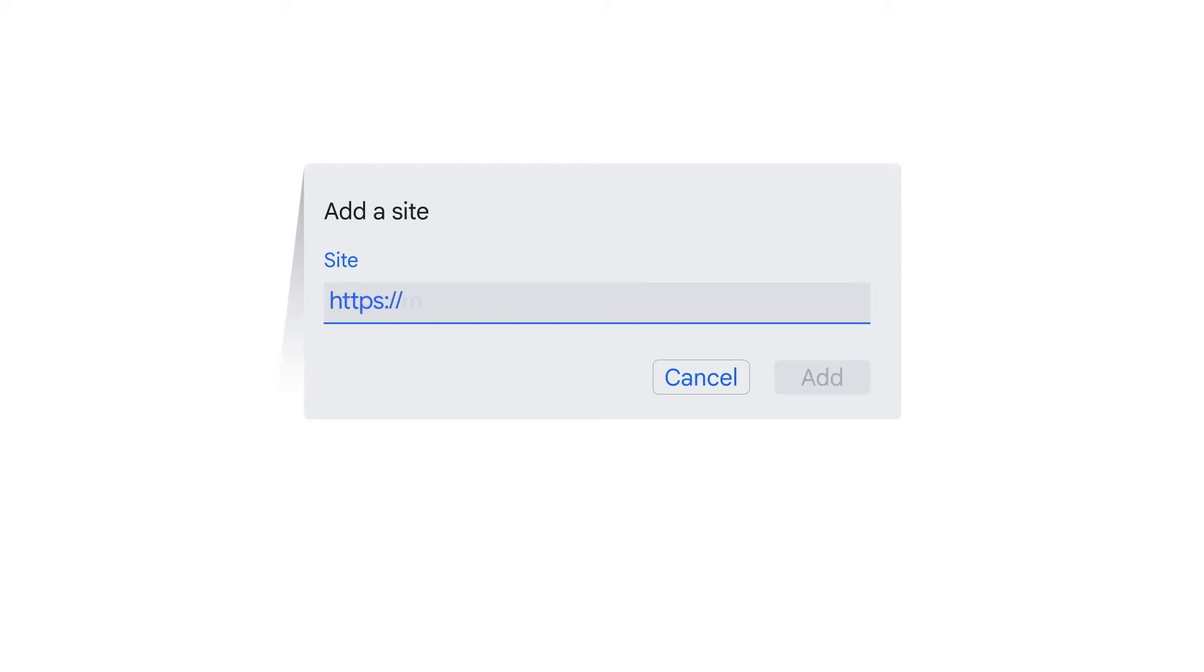Repeat the process again to add Gmail by using https://mail.google.com:443 as the URL.